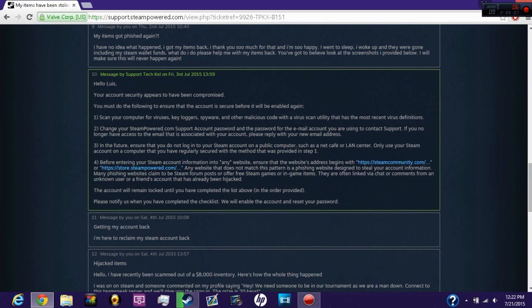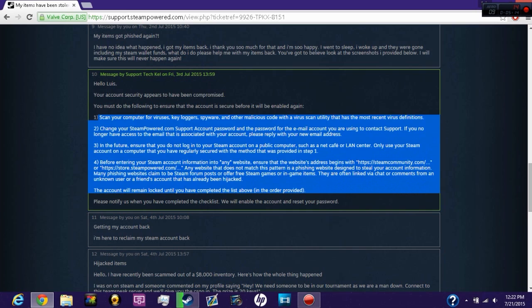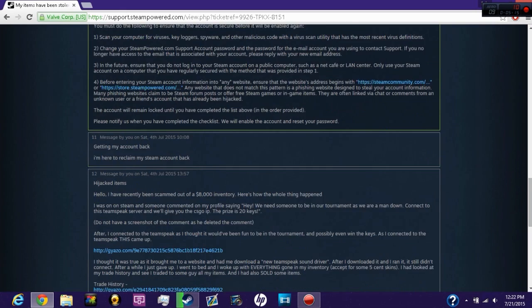They contacted me again and said your account security appears to have been compromised. You must do the following to ensure the account is secure before it is enabled again. I factory reset my PC and got my account back.